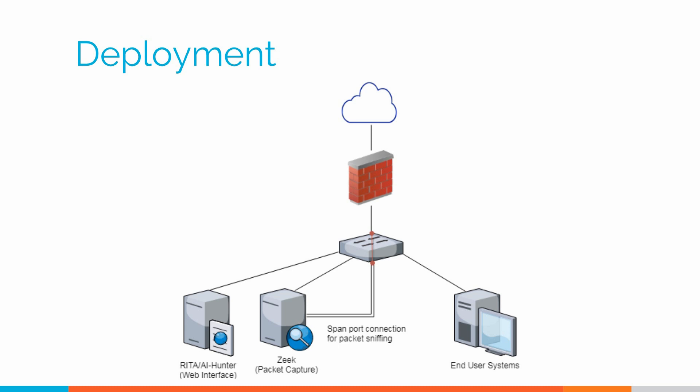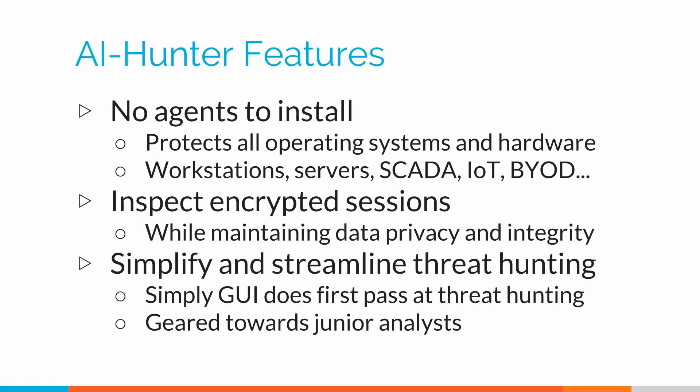And we have a pretty unique solution in this space. To begin with, we're low touch. We need to monitor traffic going in and out of the internet. That's it. There's no agents that need to be installed, and we can protect everything. Internet of Things devices that you can't install software on or that are incapable of logging, we can protect those as well. If the attackers are encrypting data, we can still spot those command and control channels.